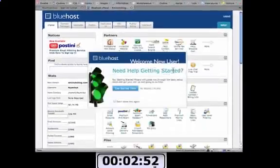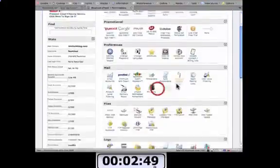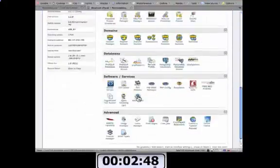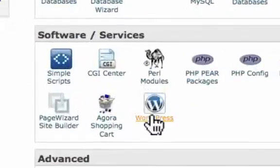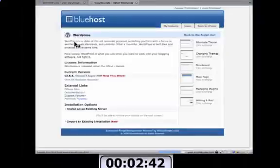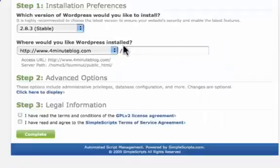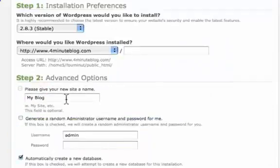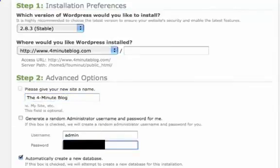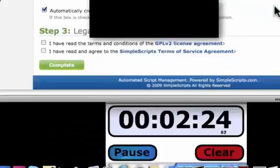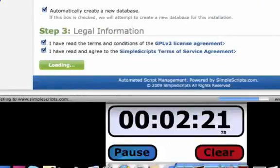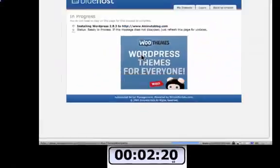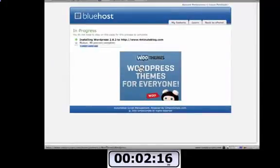Now if you get rid of that welcome message and scroll down to software and services, you'll see a button for WordPress. It's really convenient stuff. And there should be an install button at the bottom. And I'm going to set up some advanced options. I want to give my blog a name, a four minute blog, and I want to create my own password. And click all that stuff. Legal information. All right. And it's creating the WordPress blog for me right now. 40% complete.